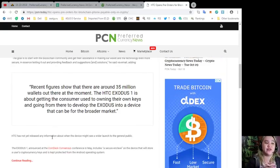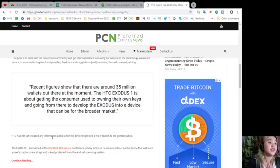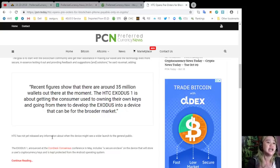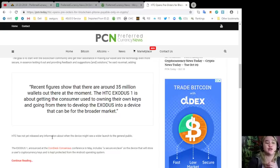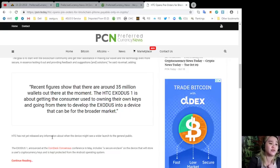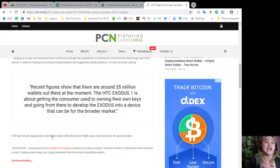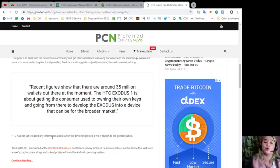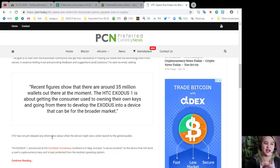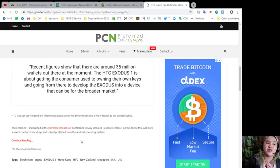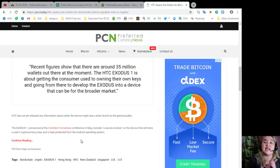Recent figures show that there are around 35 million wallets out there at the moment. The HTC Exodus one is about getting the consumer used to owning their own keys and going from there to develop the Exodus into a device that can be for the broader market.